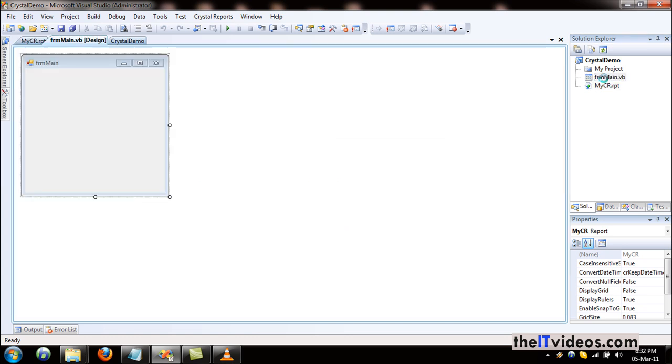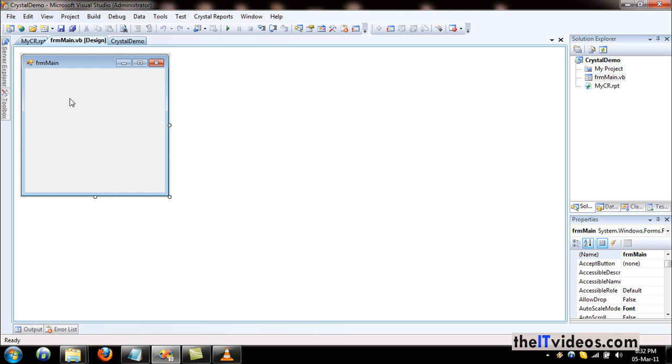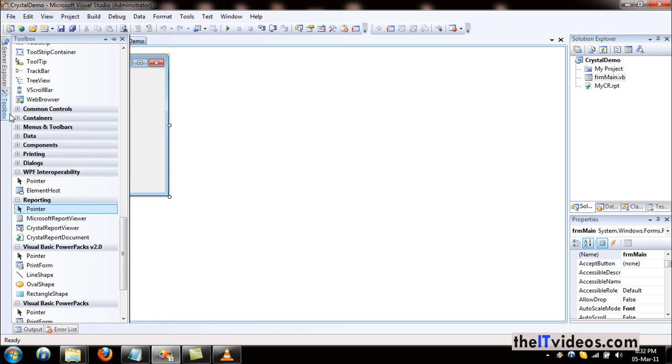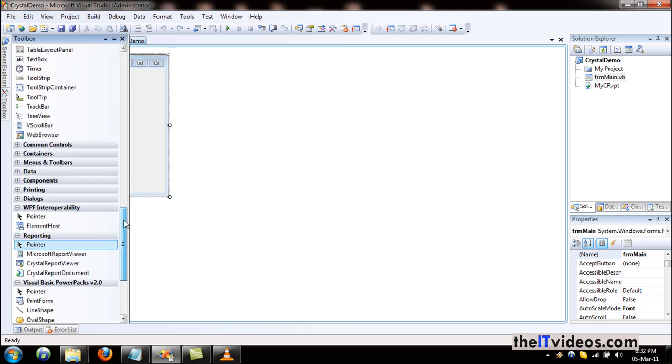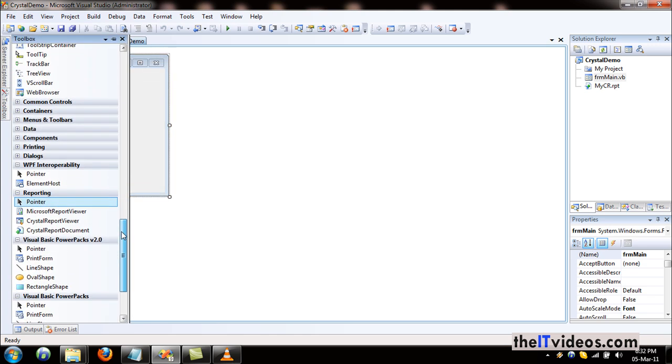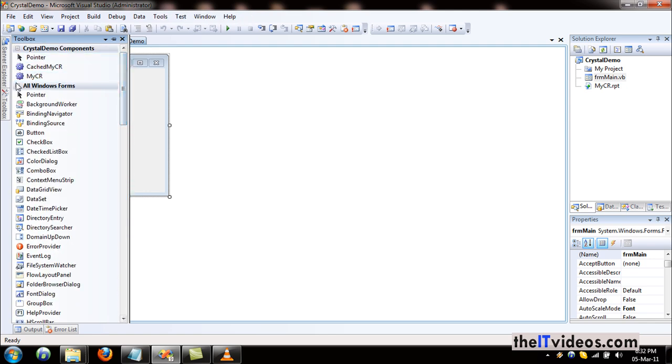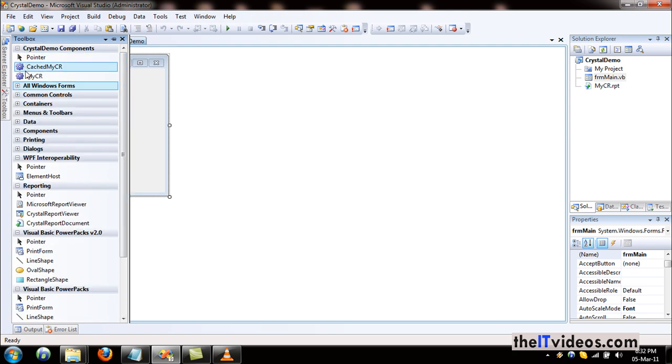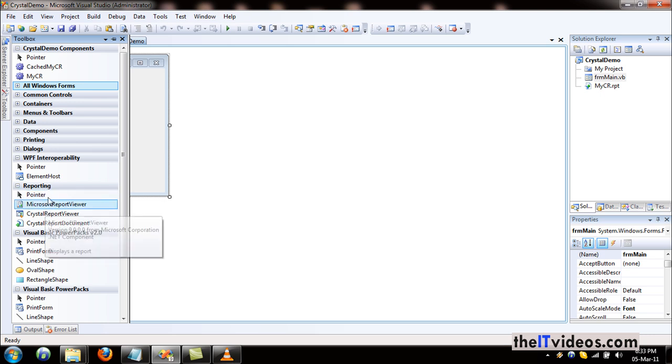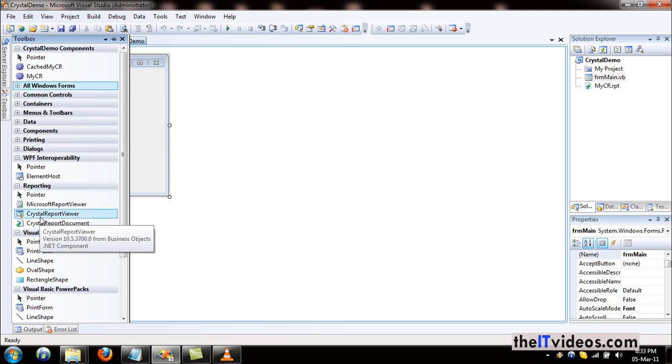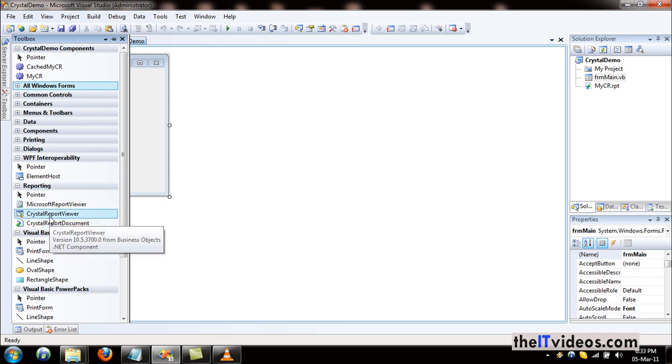So what I do is I'll go to the toolbox. Under the reporting menu or the reporting tab, you will see the Crystal Reports Viewer. This is a component that will allow us to view the report on the form.